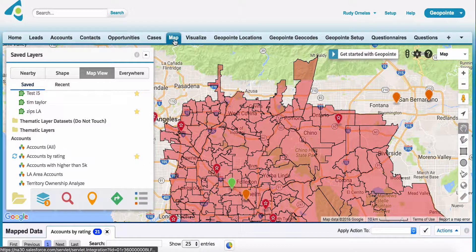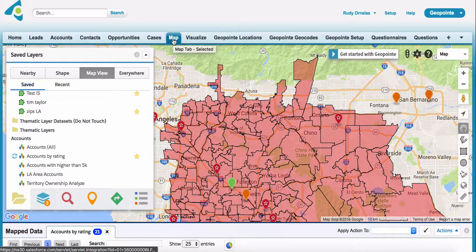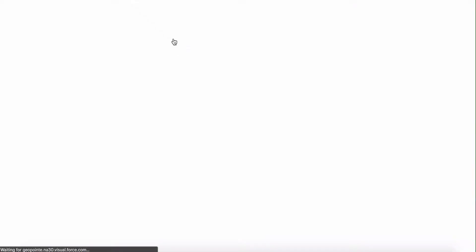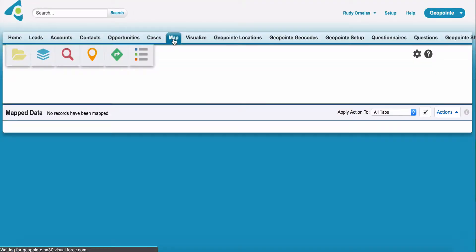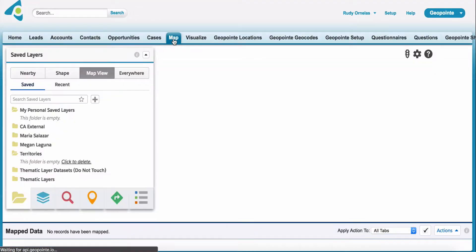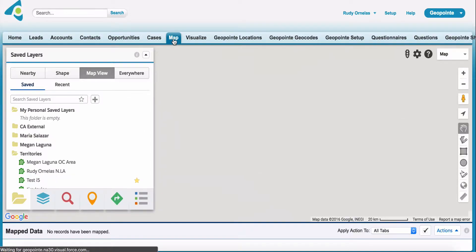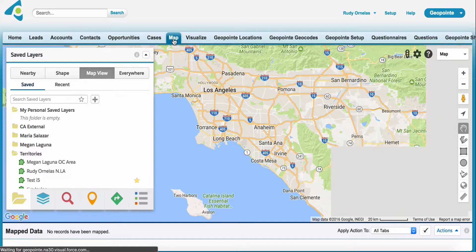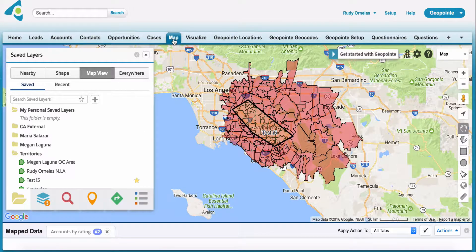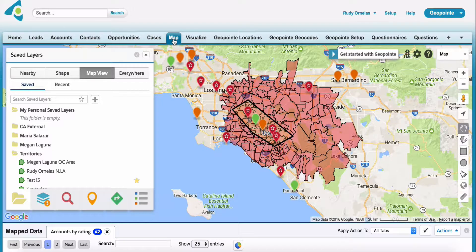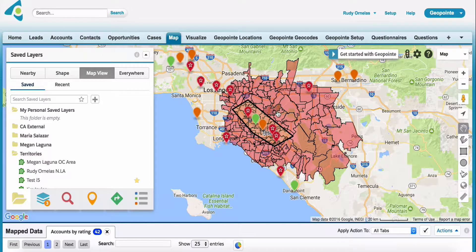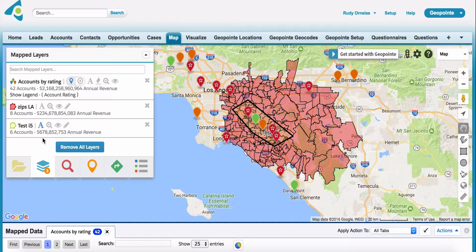So now I'm going to go ahead and refresh everything. I clicked on the map tab as if I were coming to the map for the very first time, and as you can see, it added everything on its own along with the data. So I could just click back here and everything is as I left it.